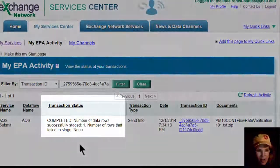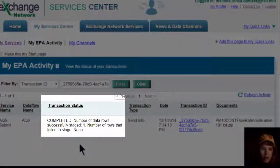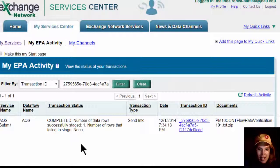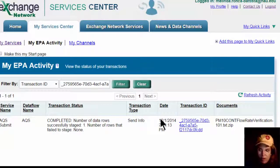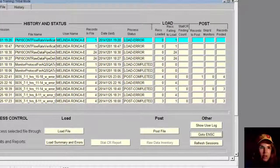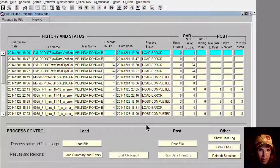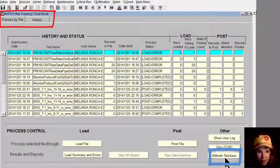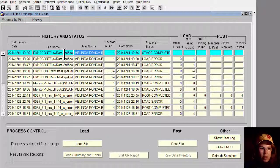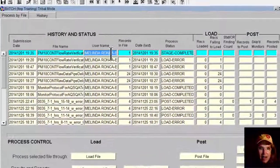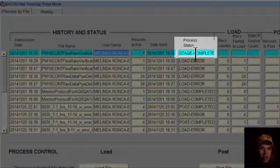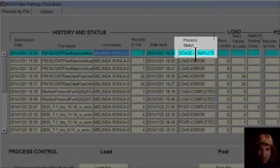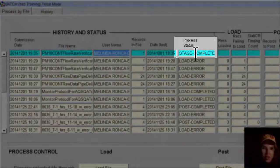And finally, you see under Transaction Status: Completed. Number of data rows successfully staged: one. And that's all the rows in the file, so we are happy. Now let's take a look at what this shows up as in AQS. Going back into AQS in the batch window, you click Refresh Sessions and it shows you the most recent file on top. You can see it is staged and complete. There's nothing else that AQS is trying to do with this file.